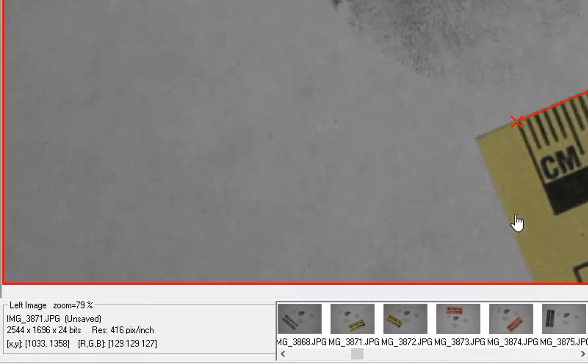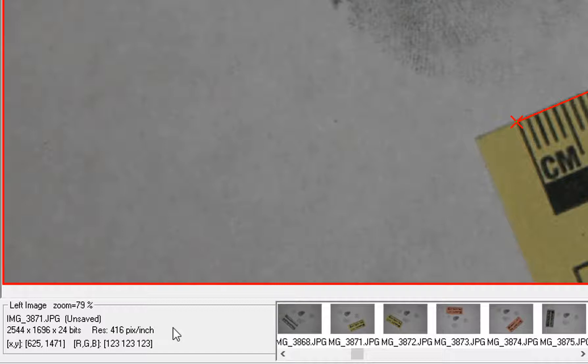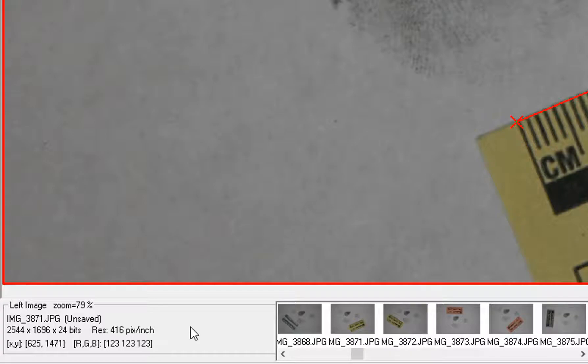Then the software will calibrate the DPI given that. In this case, the resolution is 416 pixels per inch, or DPI.